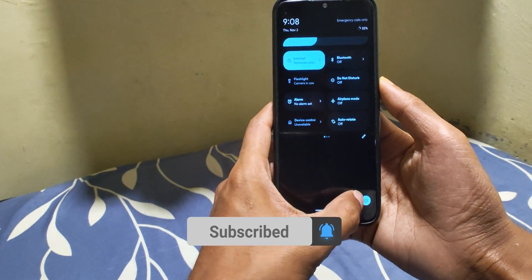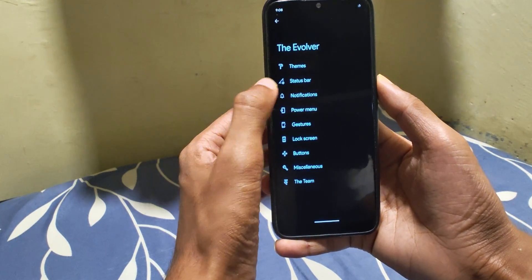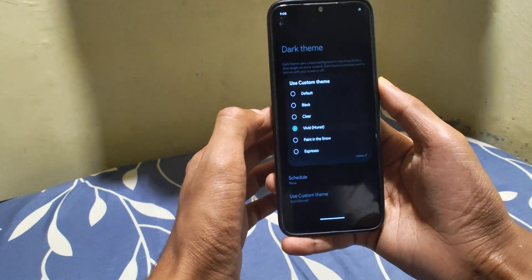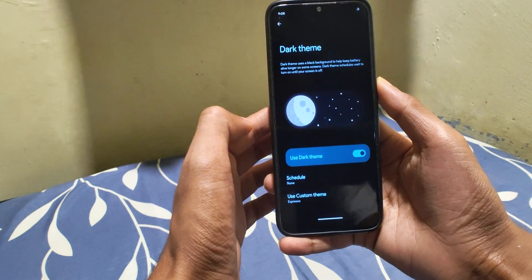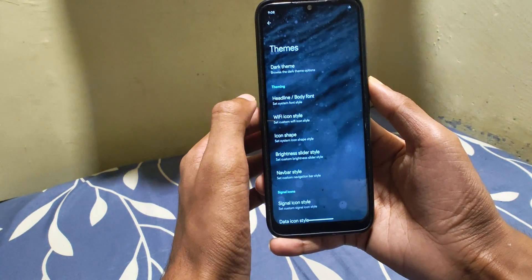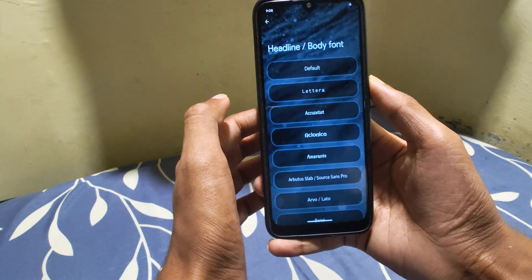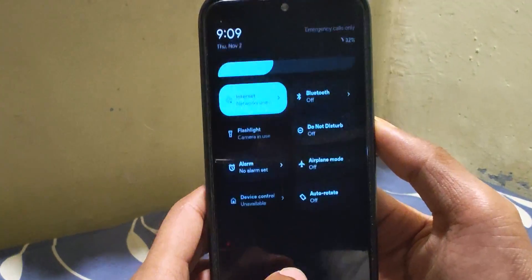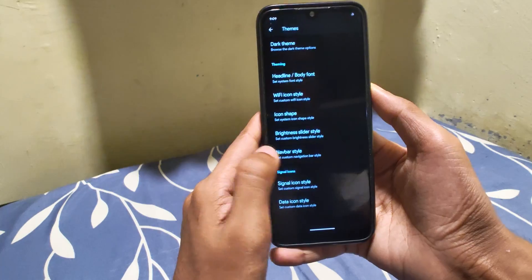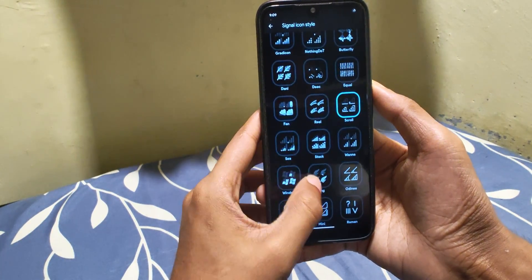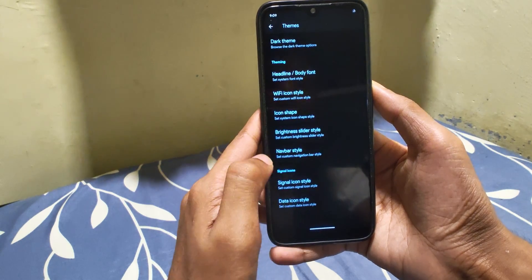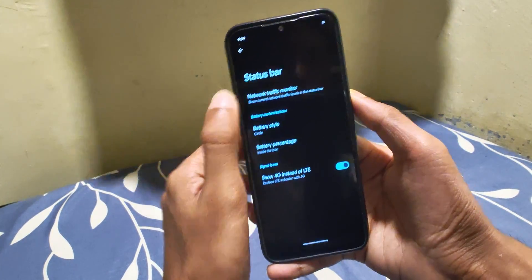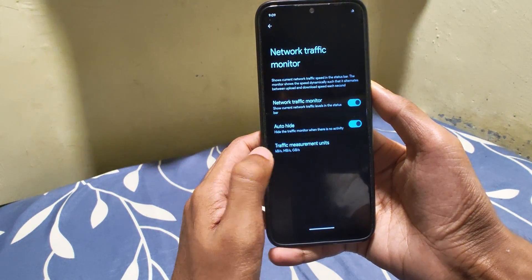Going to settings to find some customization — the Evolver is here and it contains all the customization options. Themes are the same, just now there is no support for Money settings. Everything else remains the same — there are still a lot of font styles, Wi-Fi icon, icon shape, and flatness slider options available.